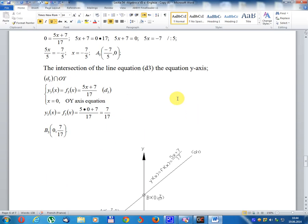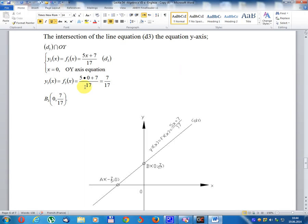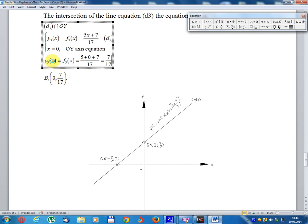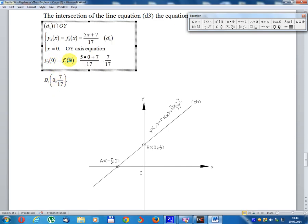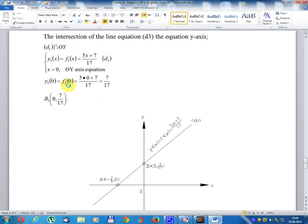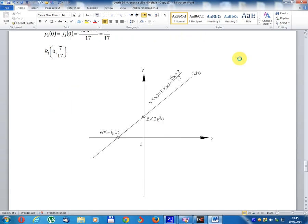The intersection of line d3 with the y-axis: y3(x) equal f3(x) equal (5x + 7) divided 17, set x equal 0. Then y equal (5 multiplied 0 + 7) divided 17 equal 7 divided 17. Result: point coordinate (0, 7/17). Graph for line d3.